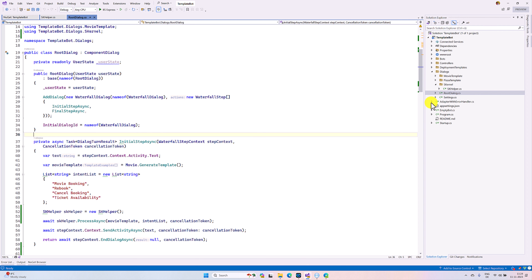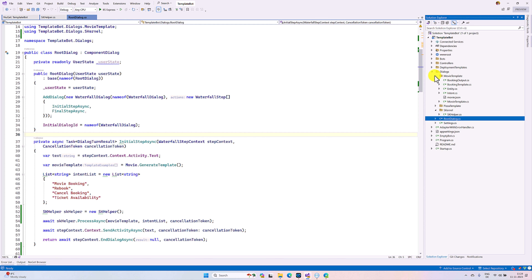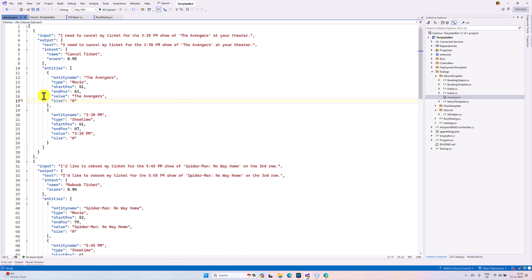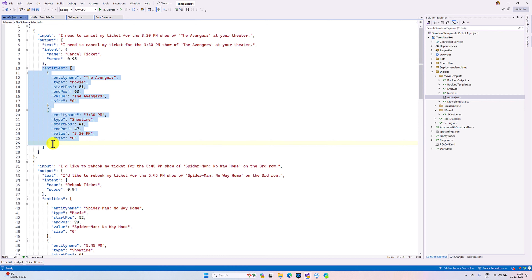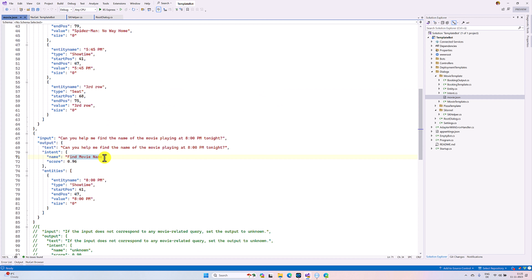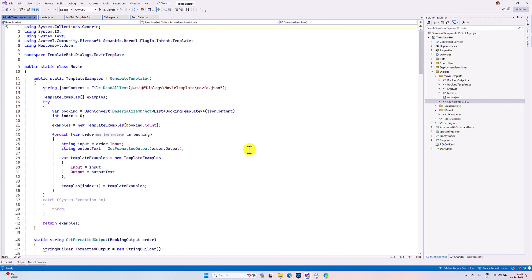In Visual Studio I have created one folder called Movie Template. In the movie template I created one JSON file. In this JSON file I created some samples — about three samples. One intent is 'cancel ticket': for example, 'I need to cancel my ticket', so the intent is cancel ticket with different entities like movie name and showtime. Another intent is 'rebook ticket'. Another intent is 'find movie'. These are all user-defined classes. The first step is reading this JSON file.